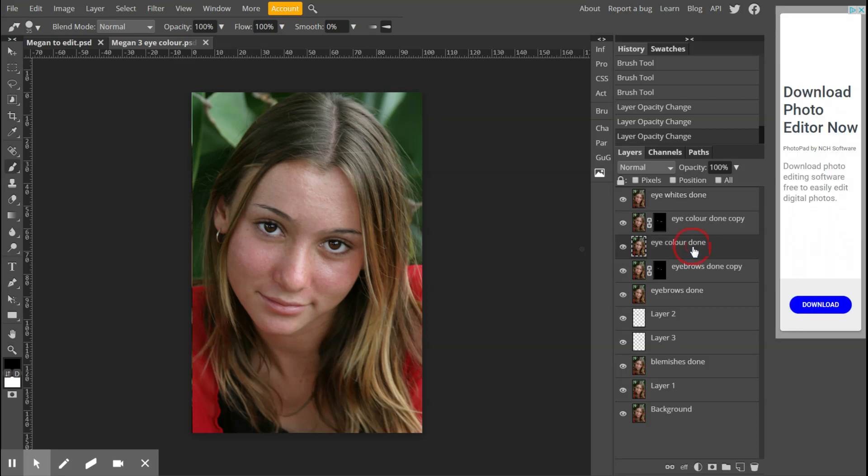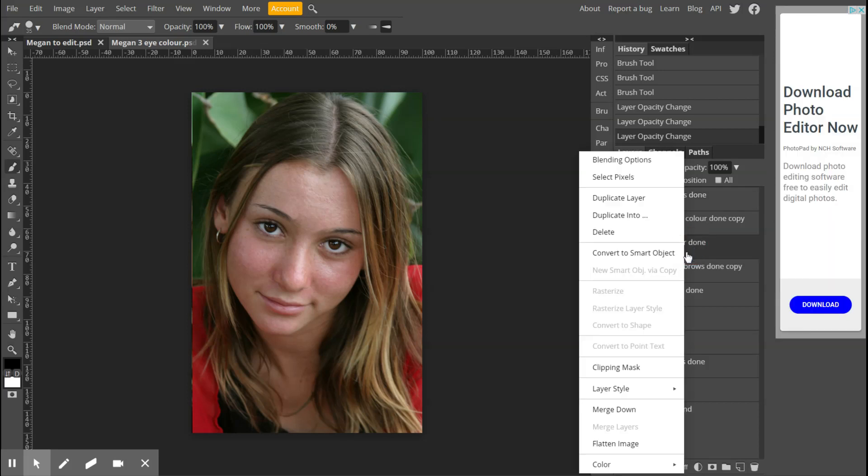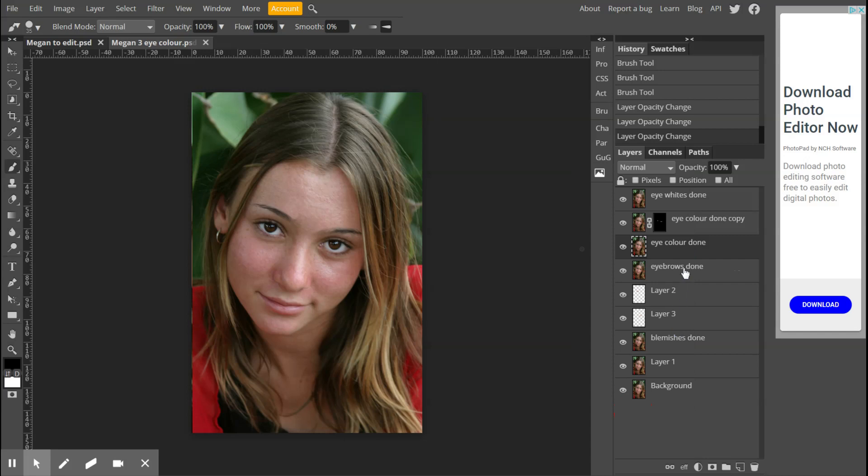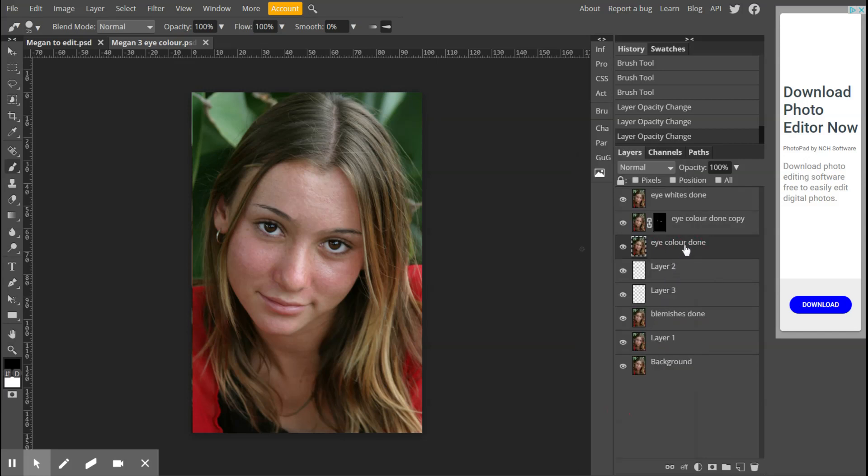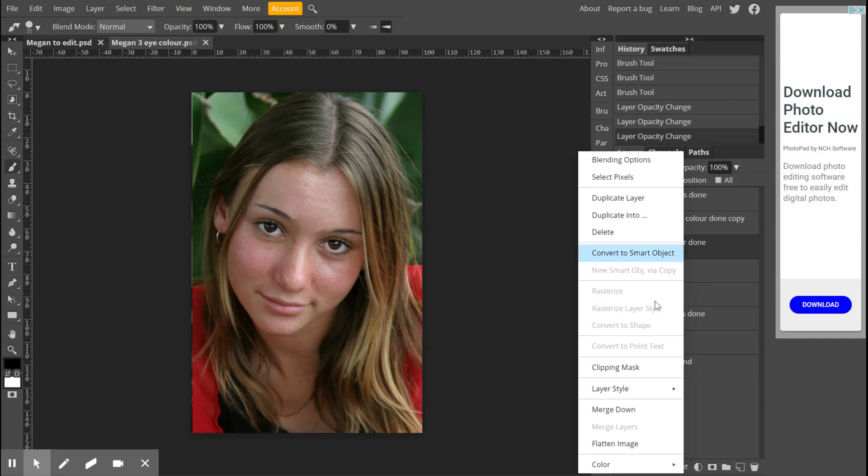From that point, I'm going to right click on it and say merge down. Then I'm going to take eye color done and merge it down again. And I'm going to take it down and merge it down again.